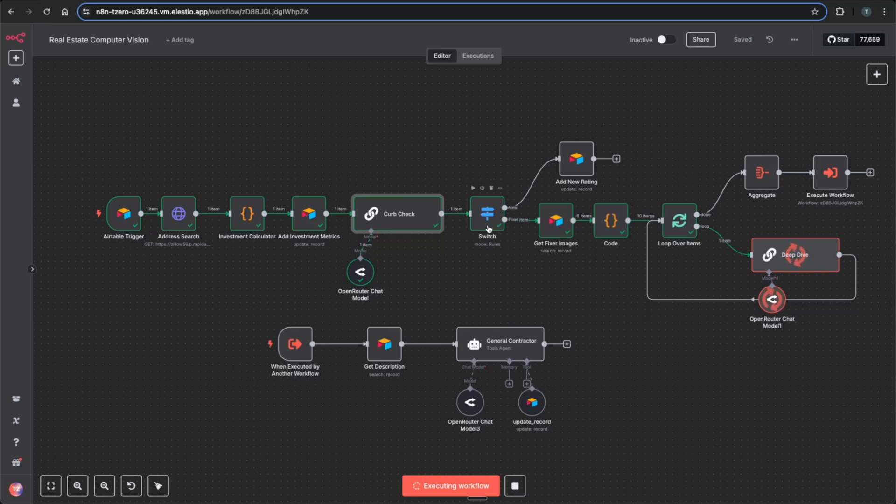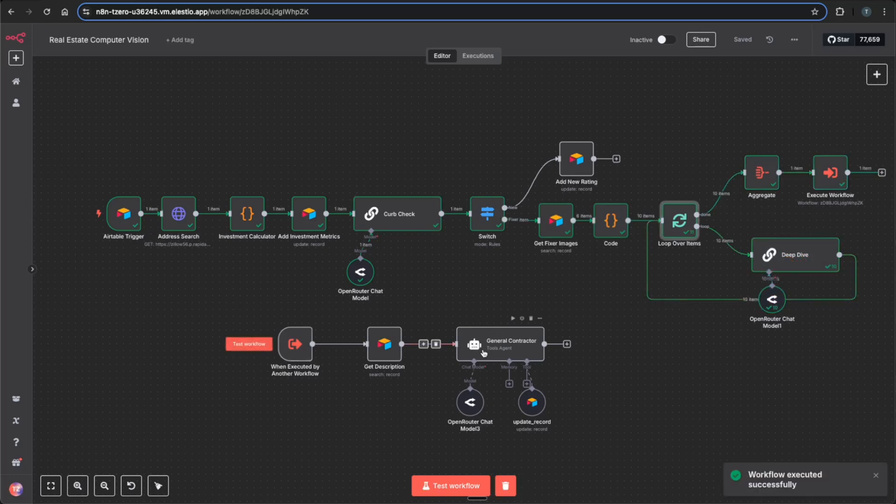And since it is a fixer that we know, we'll go down this path and loop through other pictures, do a deep dive into those pictures, get some ideas of what can be improved, and then call your general contractor with those ideas and update the record.